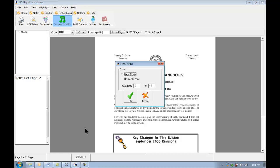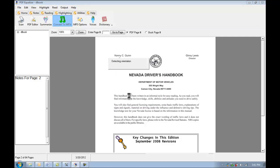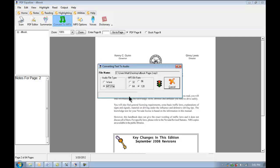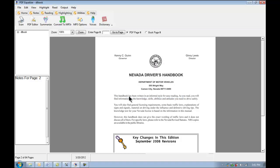Now we have the option to convert the current page or the range of pages. I'm just going to go ahead and convert the current page just for the sake of time. It's going ahead and converting that for me and it's outputting the file.